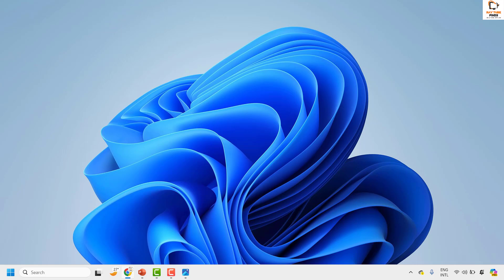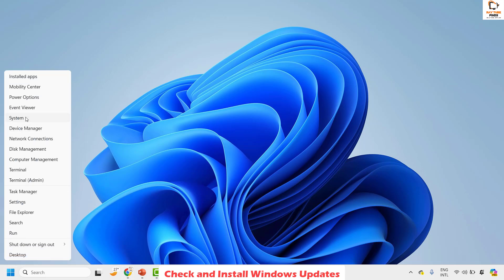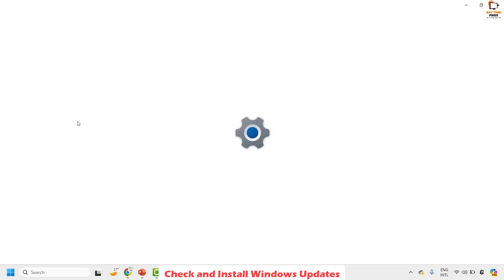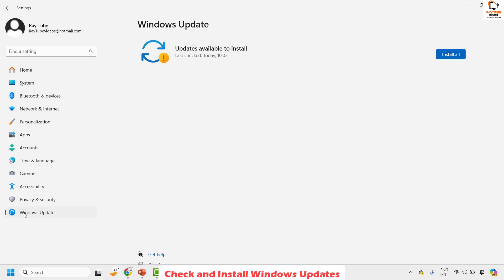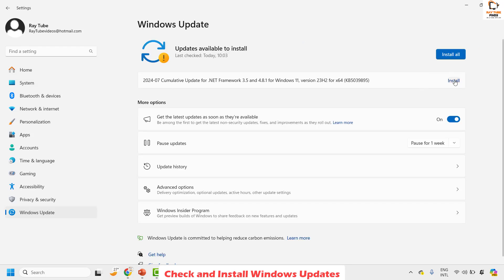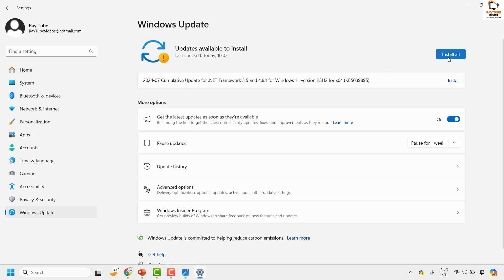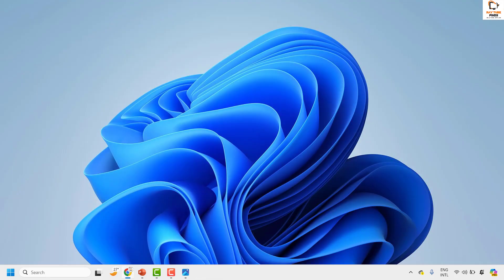The next step is to check for Windows updates and make sure they are installed. Right-click on the Start button and click on 'System'. From there, click on 'Windows Update'. If updates are available, click 'Install'; otherwise you'll see an option to check for updates. Your computer will check for available updates, show you the list, and you can click 'Install now'. Restart your computer and check if the issue has been resolved.